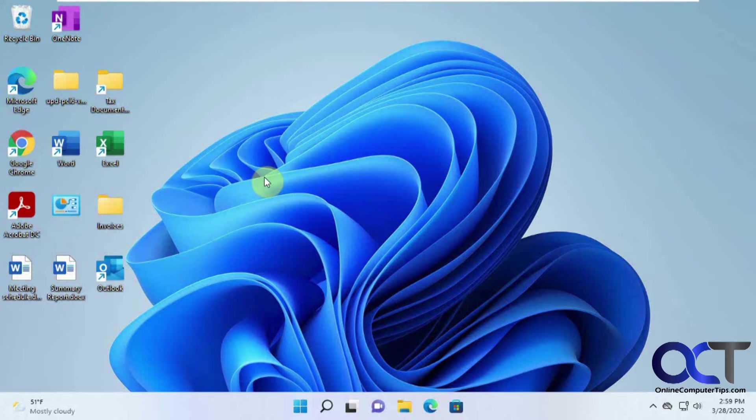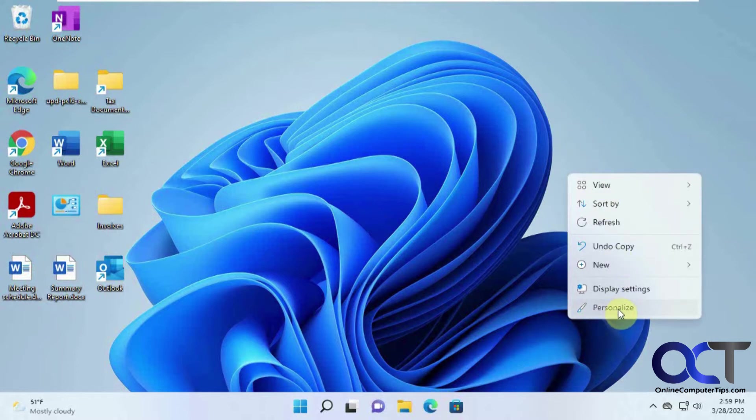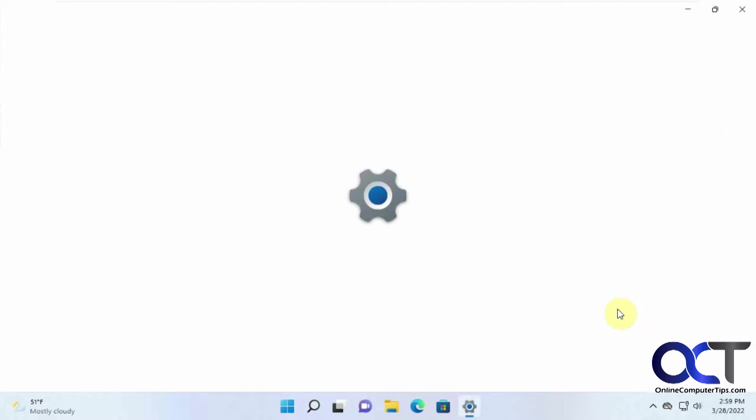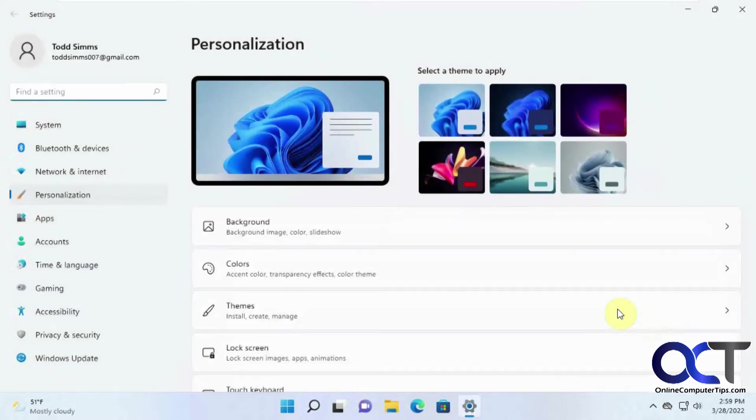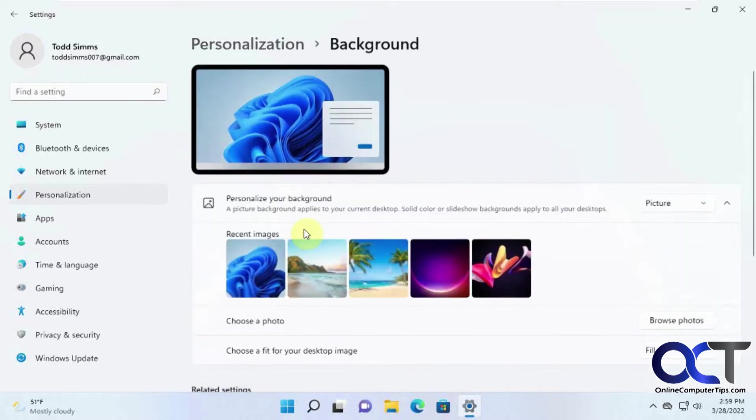Normally when you want to change your background from the default one, you'd right-click anywhere on your desktop and go to personalize. You could also get there from the Windows settings but this is quicker. Then what you want to do is go to the background section here.